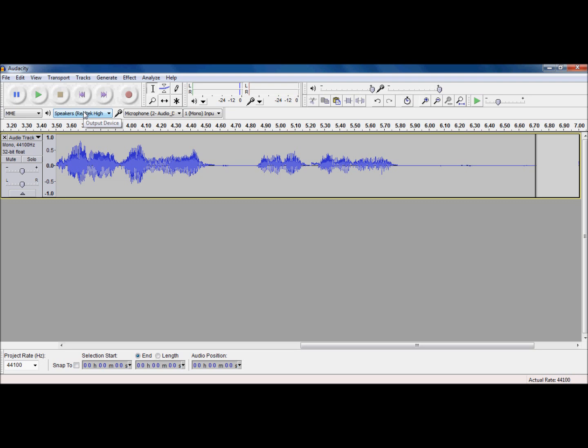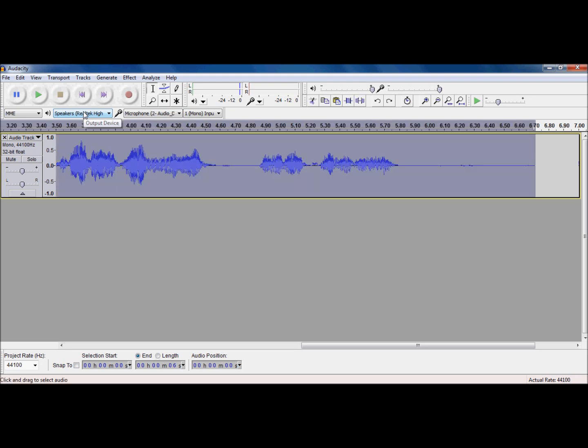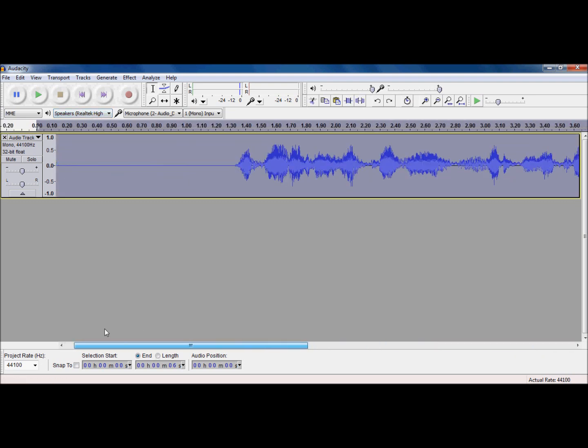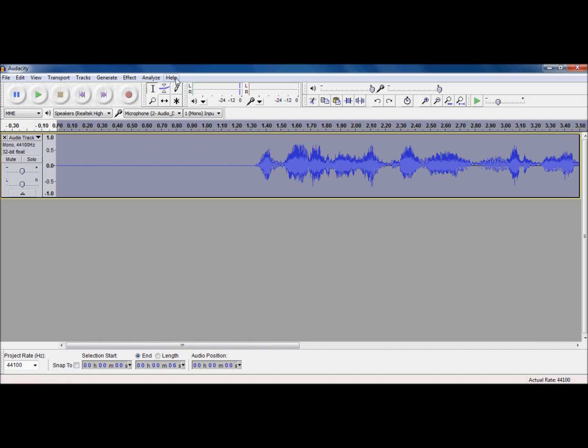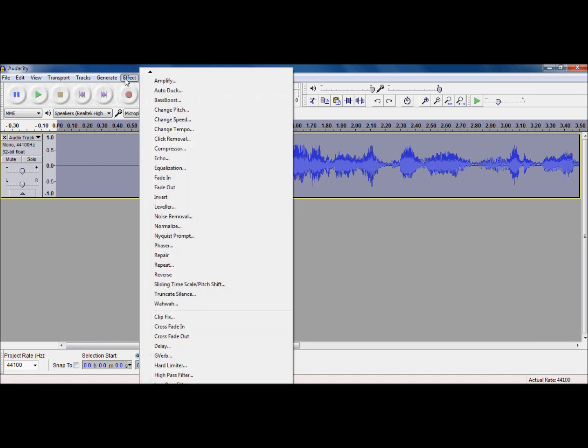So, you kind of understand how Audacity works. You kind of understand that basic concept behind it. And really, guys, I could go on forever showing you each individual effect. And I can't do that. I don't have the time to show you it.